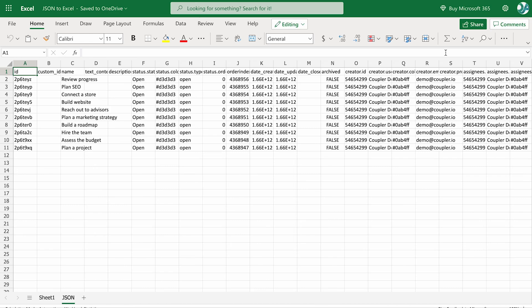Set up your JSON to Excel integration in just 5 minutes. With no coding skills required, Coupler.io has got you covered.